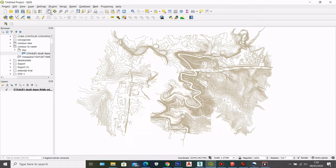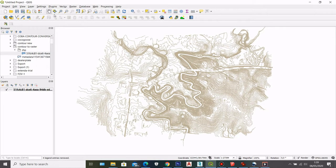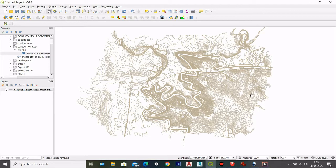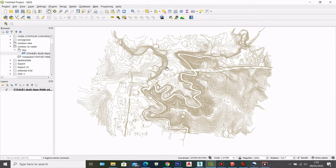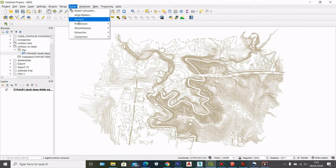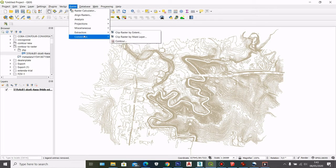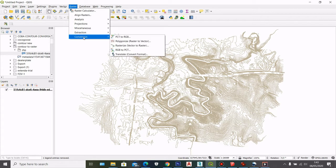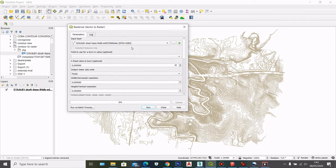So the next thing that I want to do is I'm going to create a raster file out of my contour. So raster file is essentially a picture version of this contour. So it has pixels and from that you can then look at the map from 3D view. So to do that, I'm going to go to here and then I'm going to select conversion and then I'll select rasterize vector to raster.